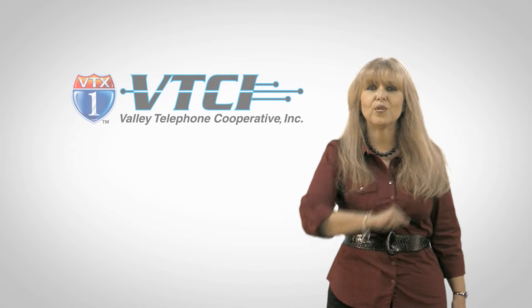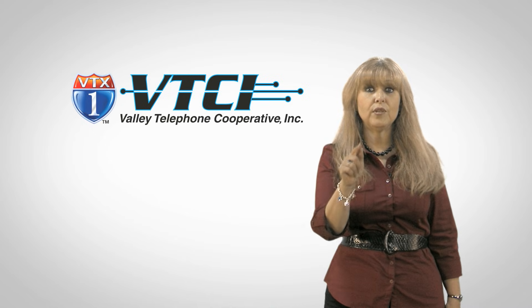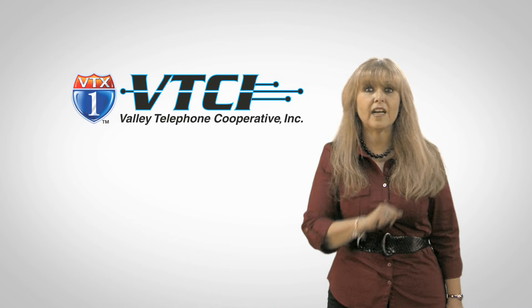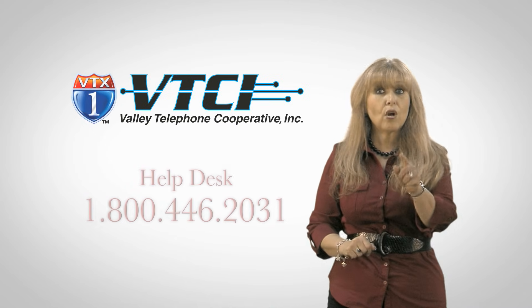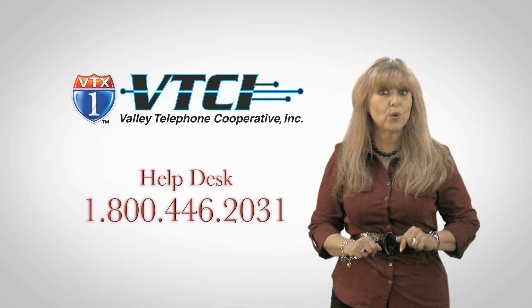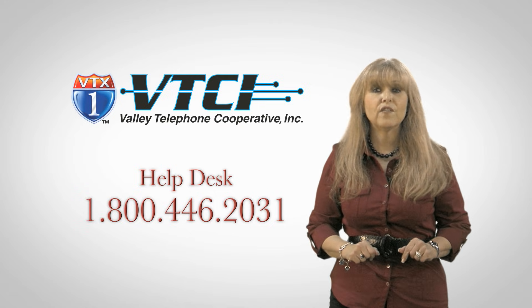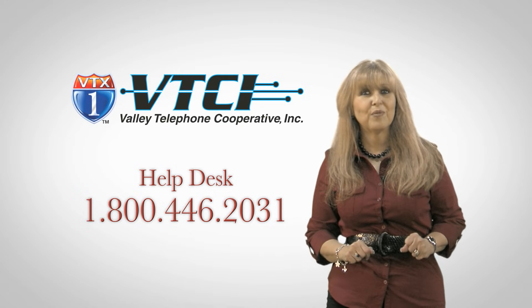I hope that this tutorial was helpful. Make sure you tune in to our TV guide for additional tutorials or call Valley Telephone Help Desk at 1-800-446-2031.